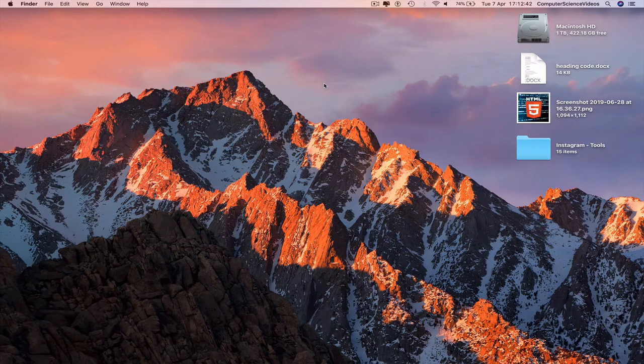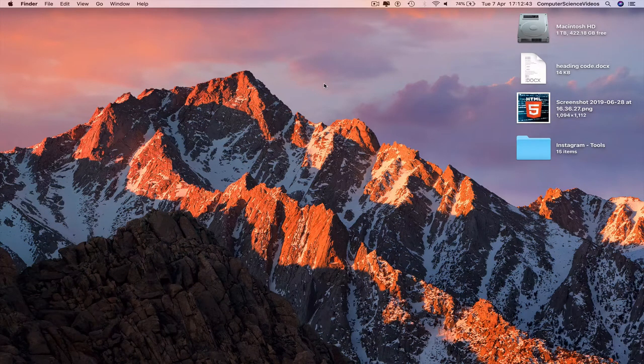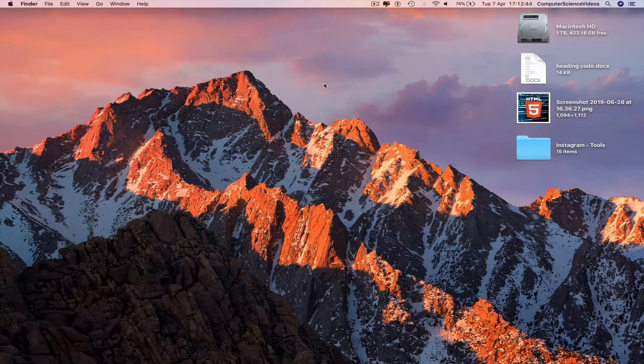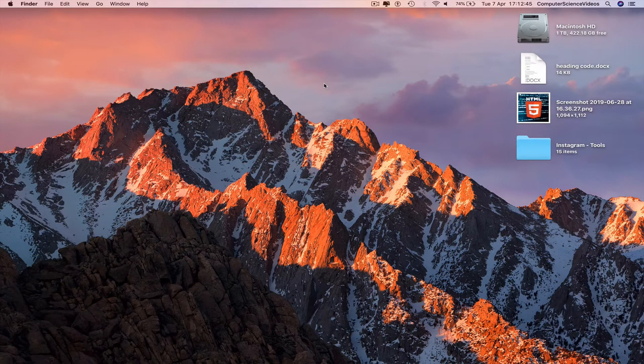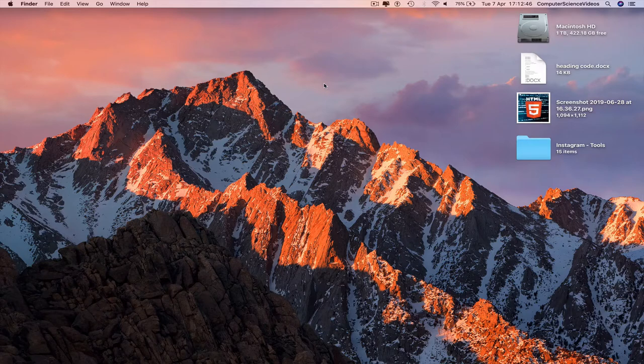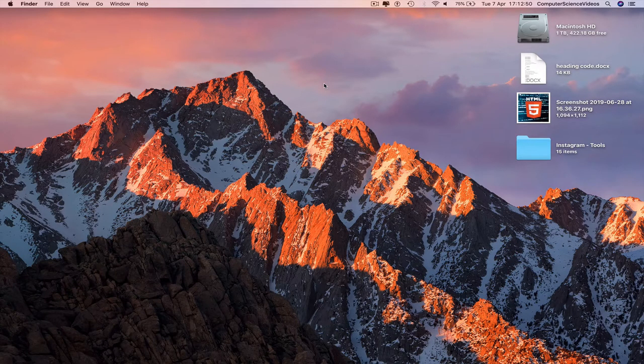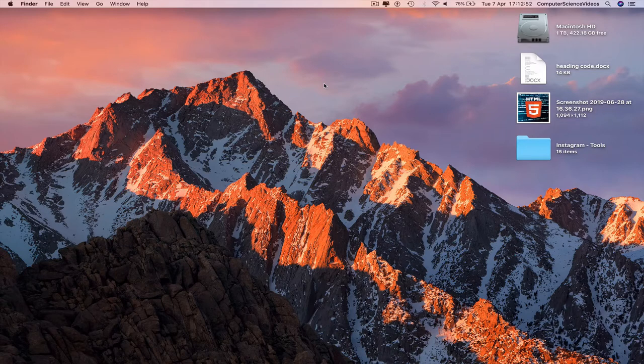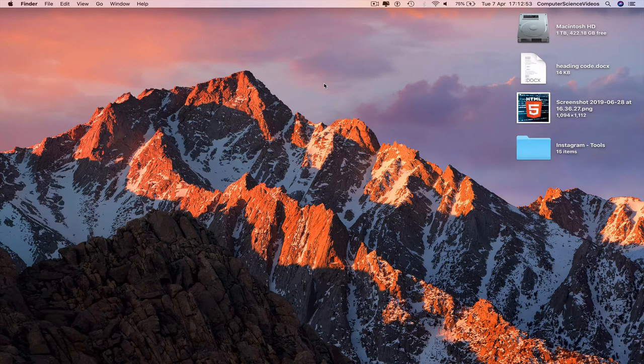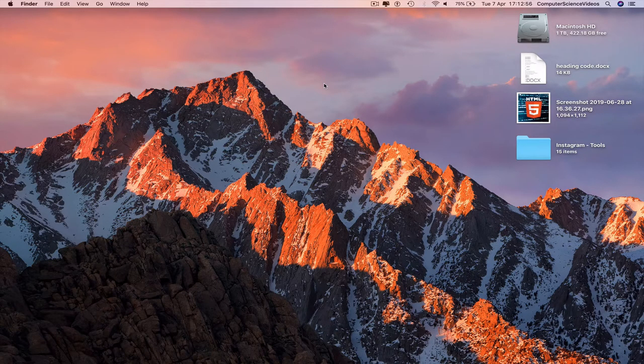Welcome to Computer Science Videos. In this tutorial, I'll show you how to export all your iPod music to a folder using the application iMazing on a computer. Without further ado, let's start the video.